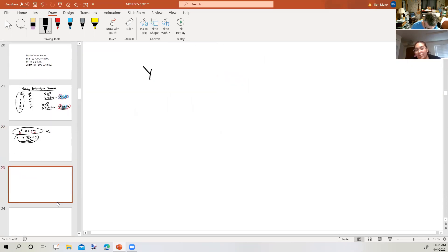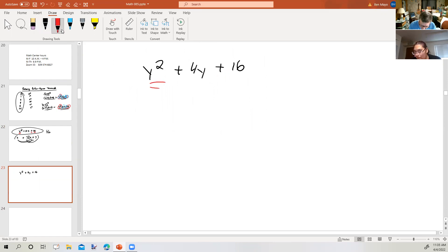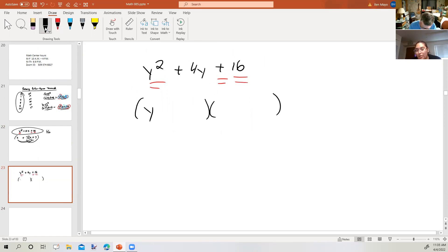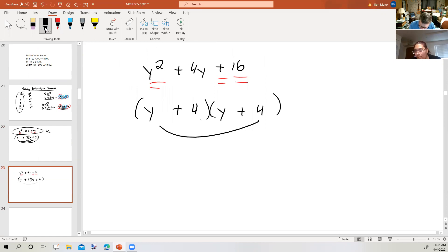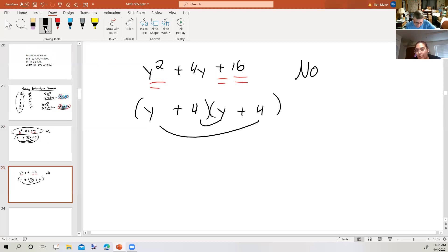Let's take a look at y squared plus 4y plus 16. It starts with a square, ends with a square, and there's a plus sign in front, so far so good. But if it's going to be a perfect square, we break up the y's and we break up the 16 — which gives 4 and 4 — with plus signs. But in the middle we would get 8y. So this is not a perfect square. It might or might not be factorable, but it's not a perfect square, so we can't use the streamlined approach.